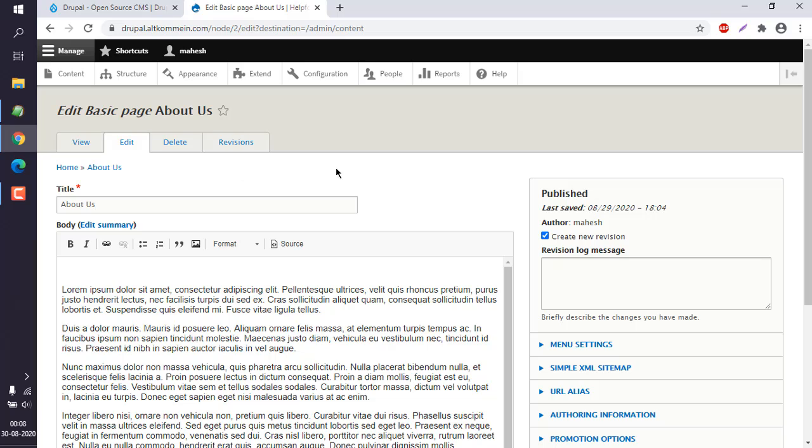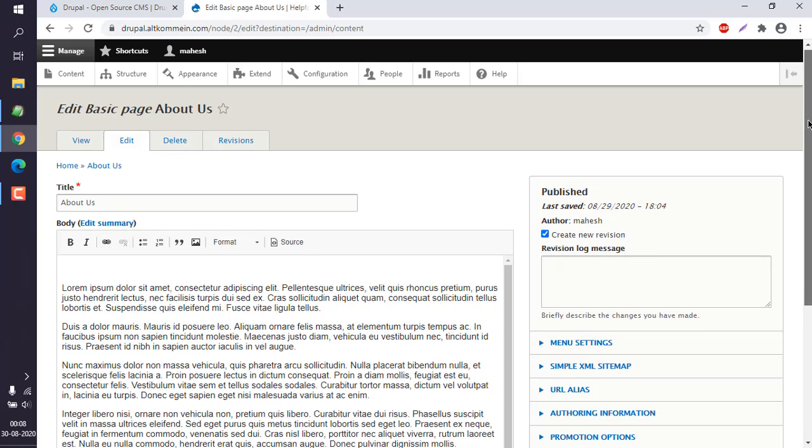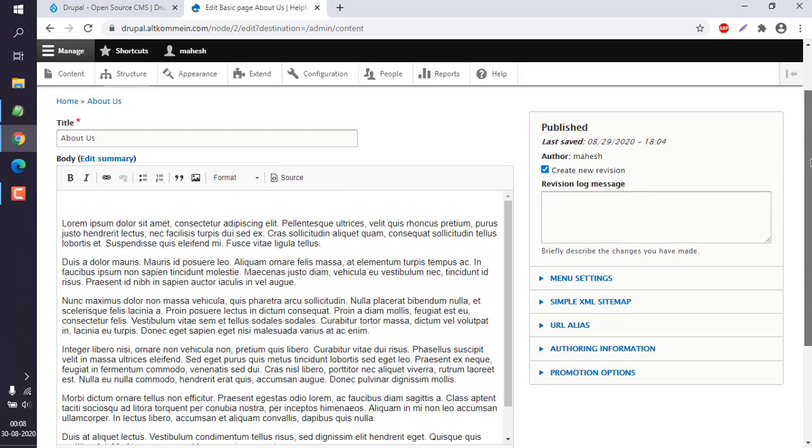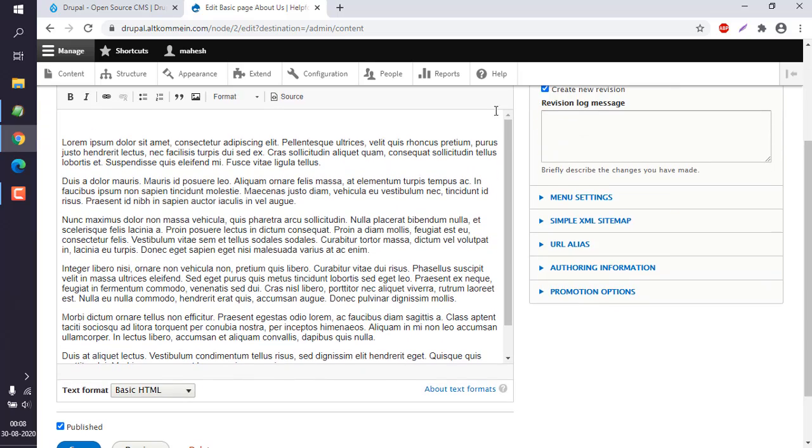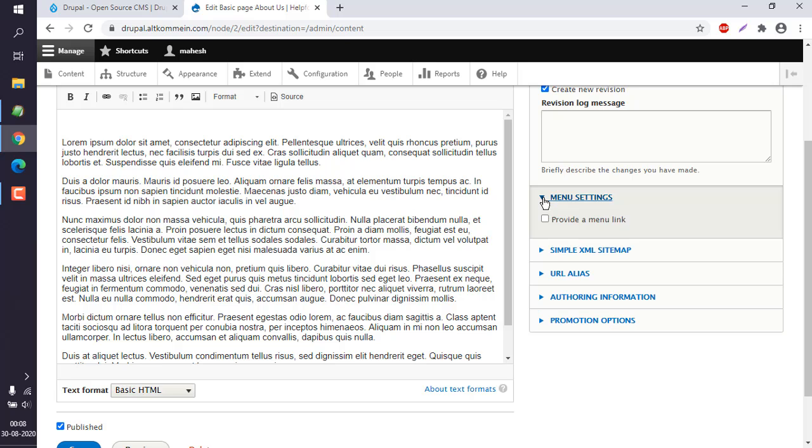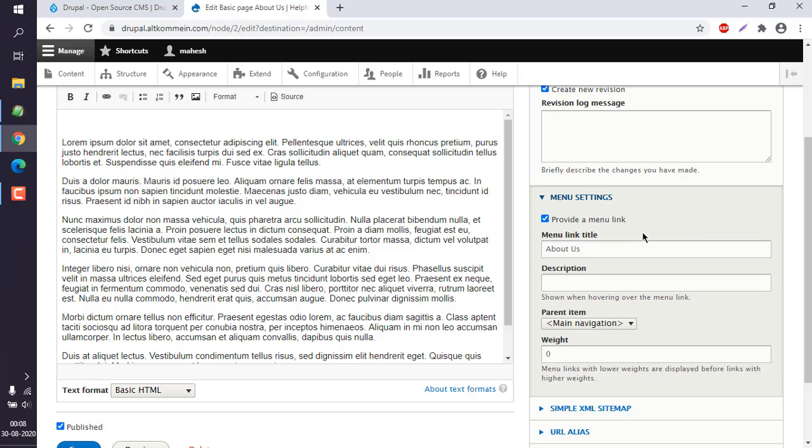Now here you can see options to edit it on the left. On the right you can see menu settings. You have to click on this, provide a menu link. Now here, add some description: About Us.